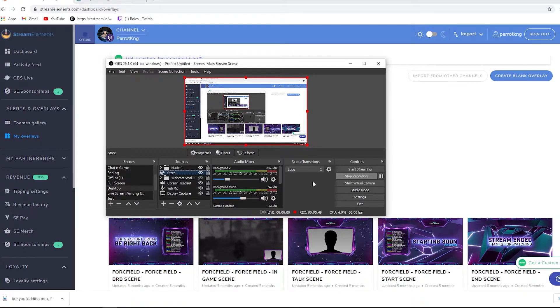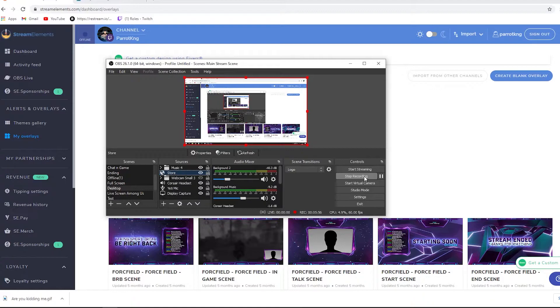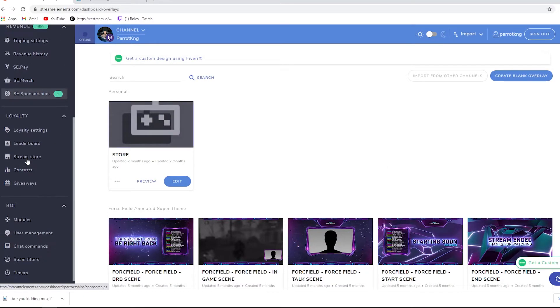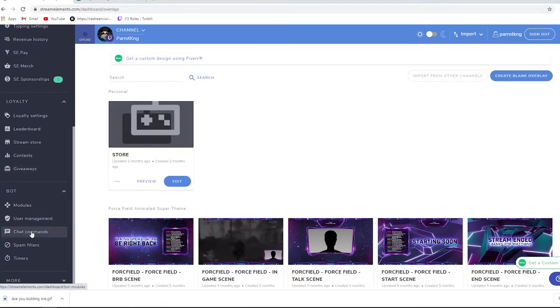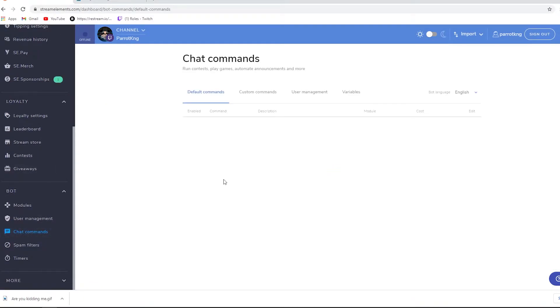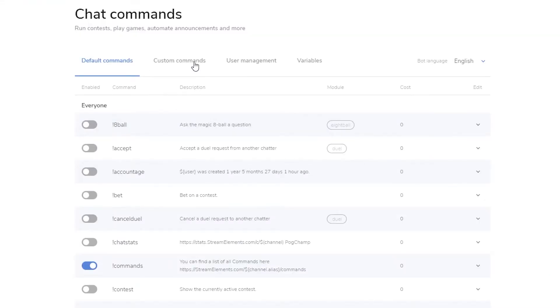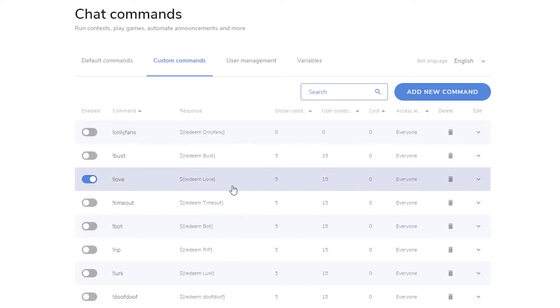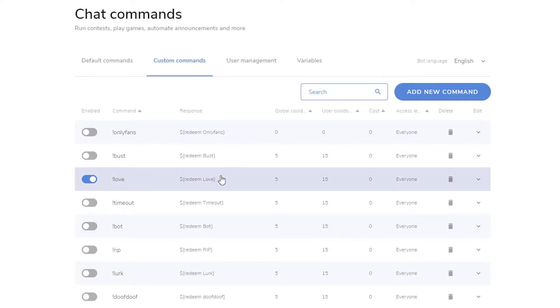Now we're almost there. All we have to do is make the commands a little bit easier, so all somebody has to do is hit exclamation then the command name and the command will pop up on your stream. Let's go back over to the StreamElements. Let's go to chat commands and now we have to create a command for the kidding one. As you can see, I have other ones that are pretty much activated, deactivated as I want them.